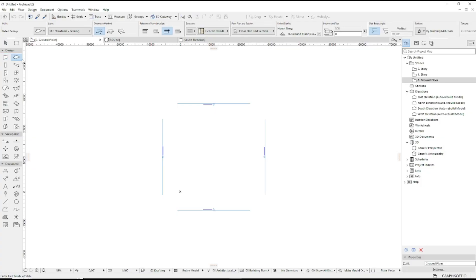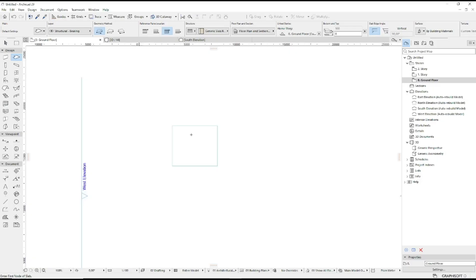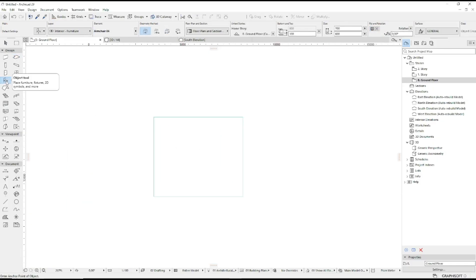For example, I will create a slab object and you can insert furniture into this object. Click this icon and I will click to insert the furniture. Now you can change into 3D view.